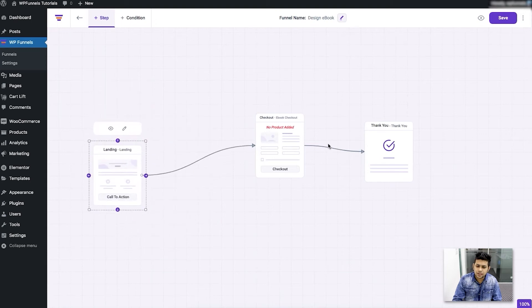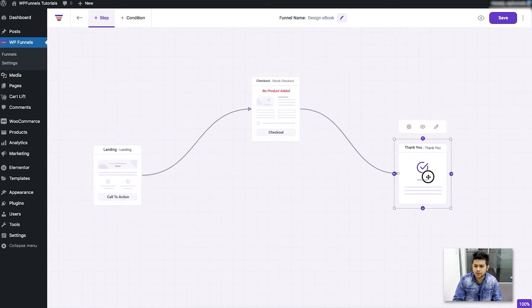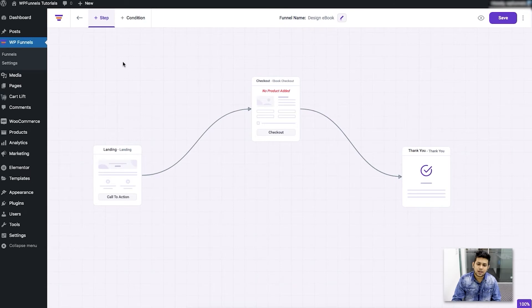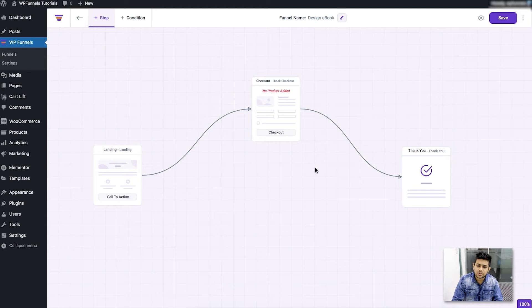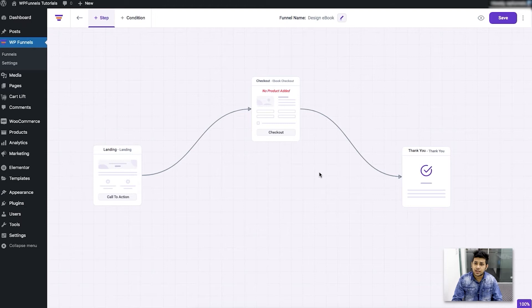The fact is in this canvas you can plan your funnels however you want. You can add more steps to it. In future we'll be introducing the upsell and the downsell steps, so at that time you'll have more options to create different types of funnels, and it will be even more when we launch the lead generation funnel steps.